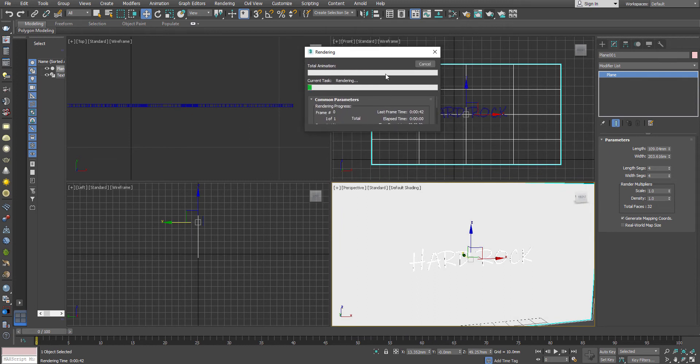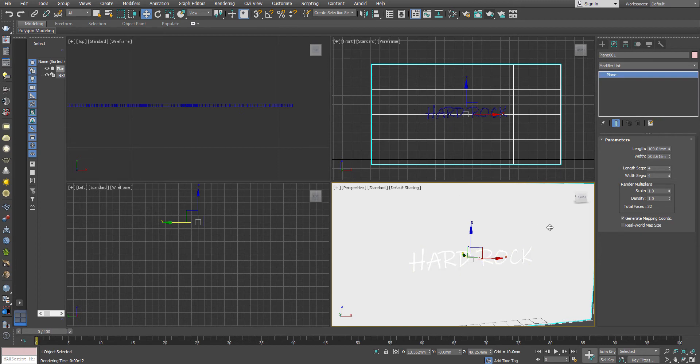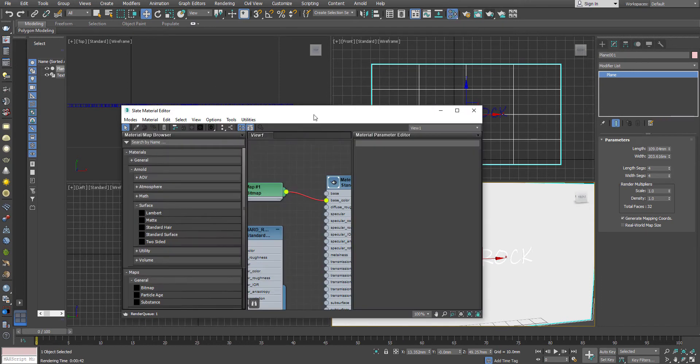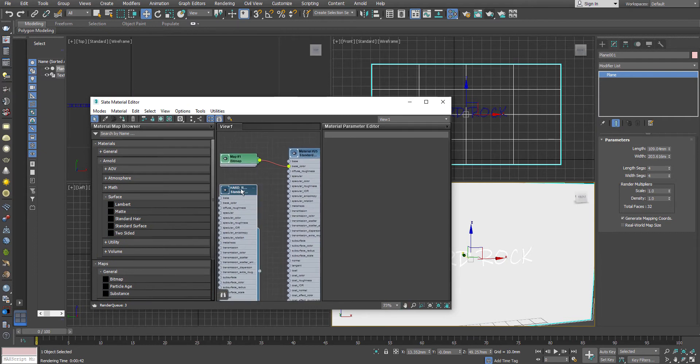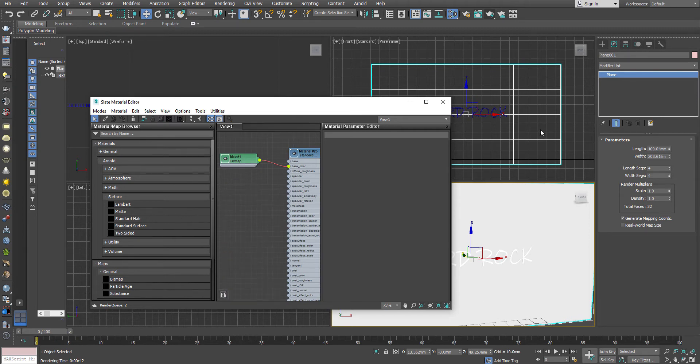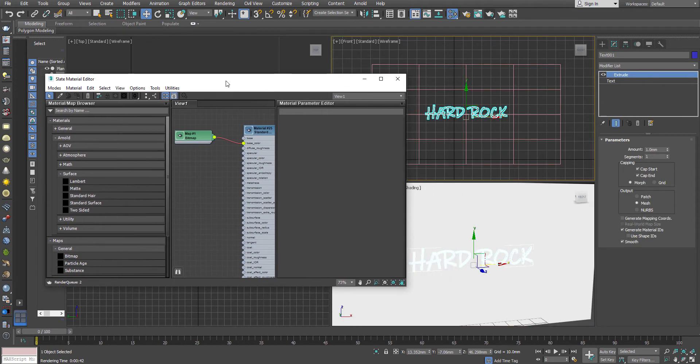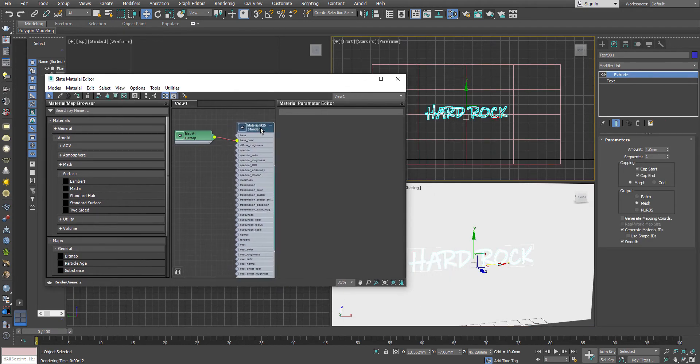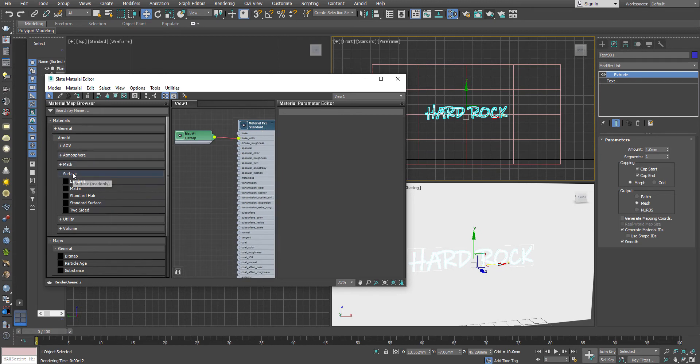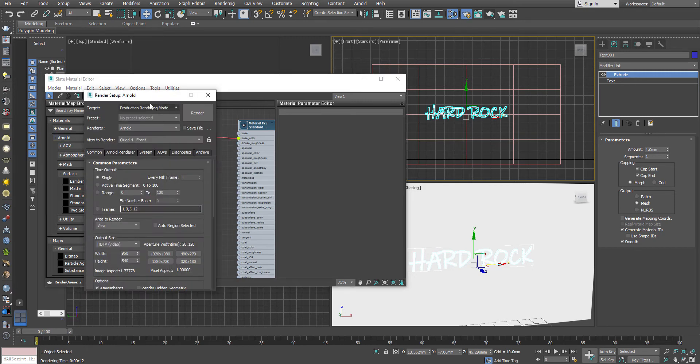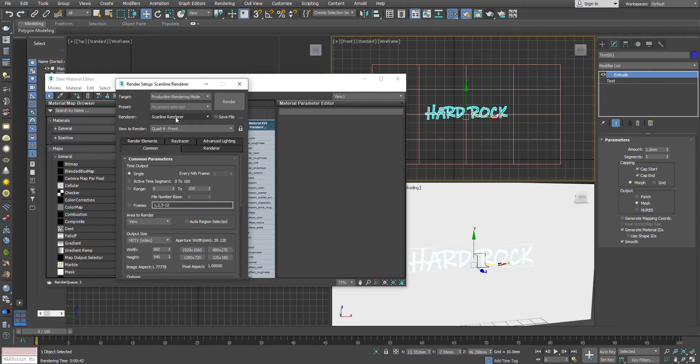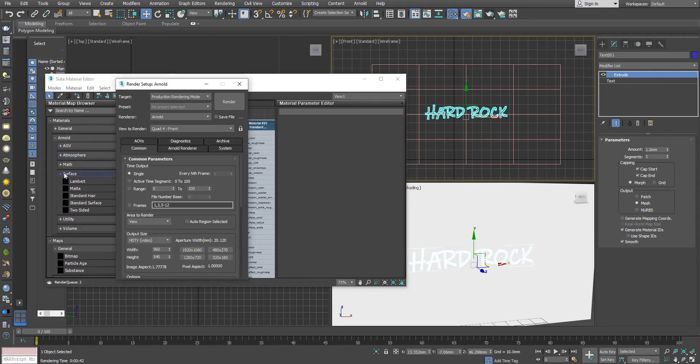We are achieving this particular effect through textures only. We don't have to use any sort of light because we have to create this as a self-illumination object. For that thing, we have to go to the material editor. You have to go to the render setups and set your renderer to Arnold. Then only you can see the Arnold materials. If it is in the scanline renderer, you won't see the Arnold materials.